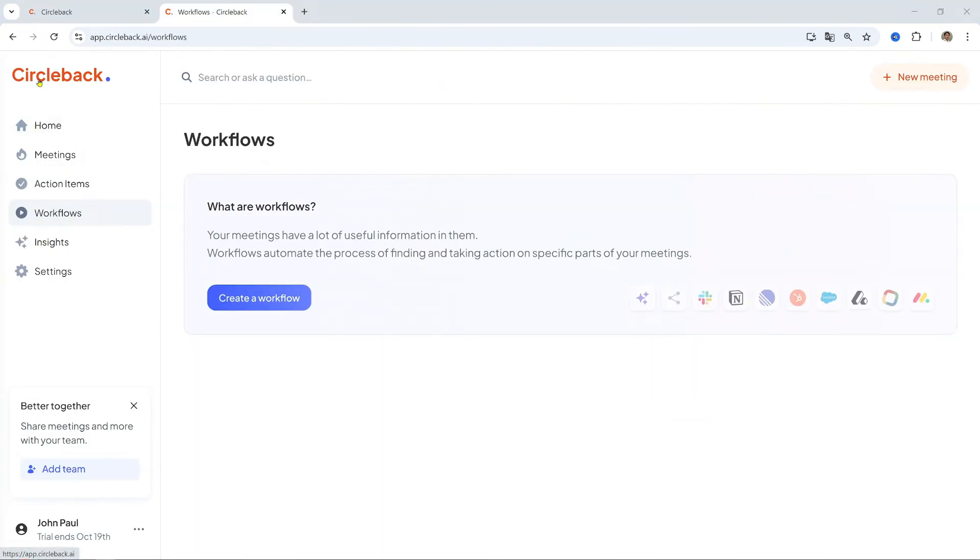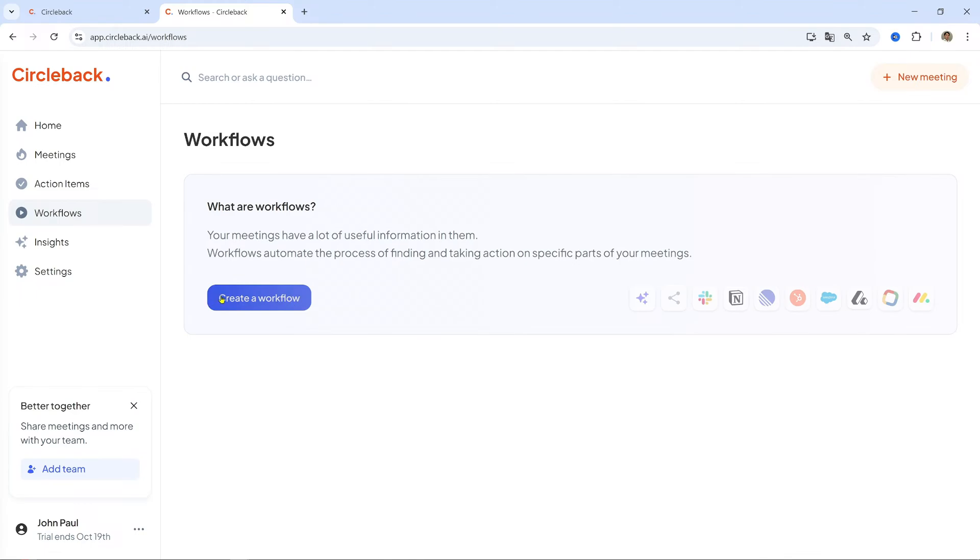Log into Circleback. Start by logging into your Circleback account. Next, go to the Workflows tab. Navigate to the Workflows tab in the Circleback dashboard.